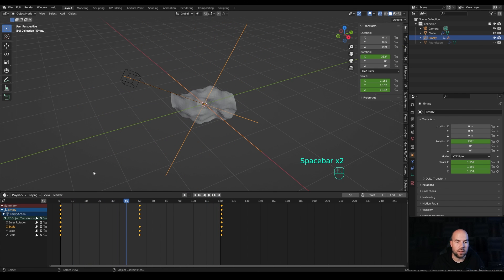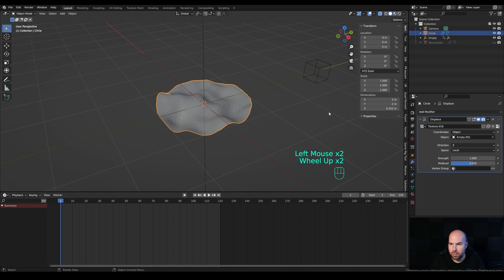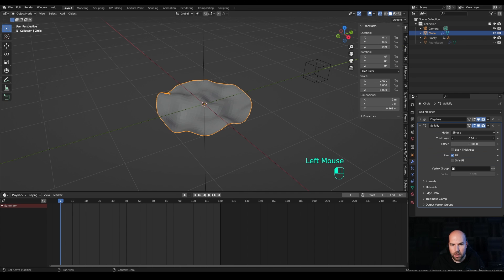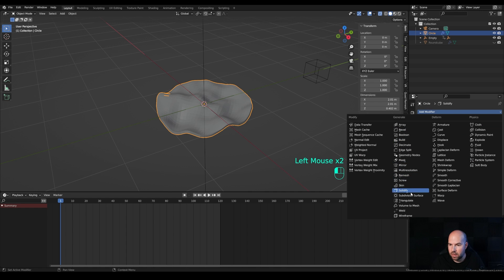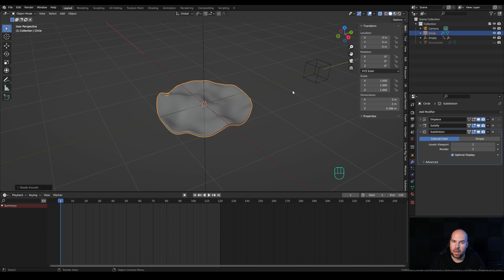We now have this nice random animation that loops and repeats perfectly. Now let's refine the shape. Collapse the modifiers and add a Solidify modifier, increasing the thickness a bit. Then add a Subdivision Surface modifier with two levels of subdivision, right-click and shade smooth.